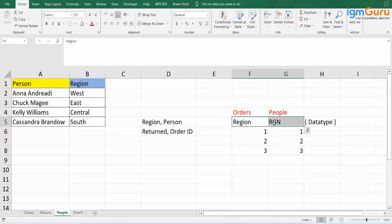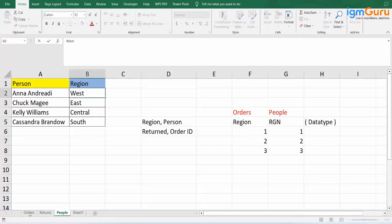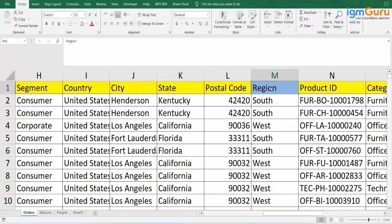Now we are going to check the region column. Under the People table, the region has textual data. Going to Orders — we also have region with textual data. So we can 100% make a relationship between the Orders' region and the People's region.